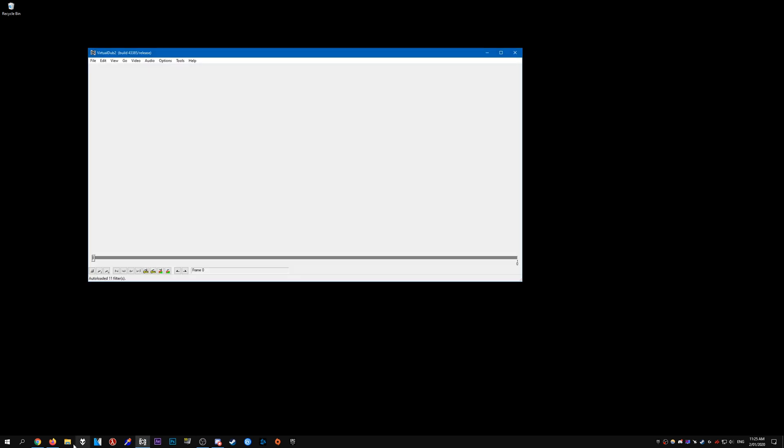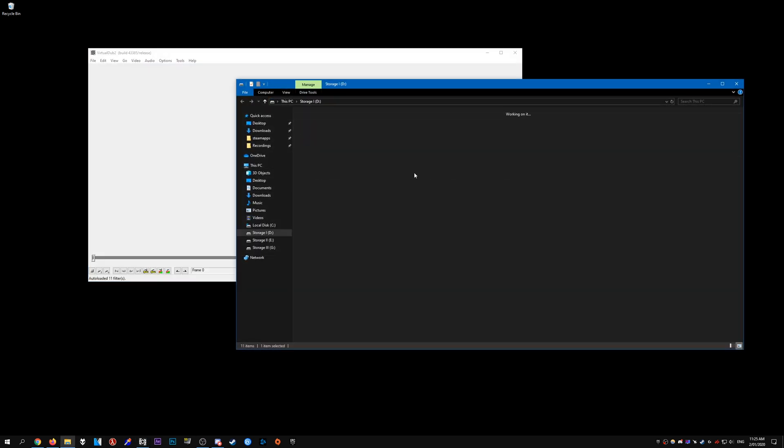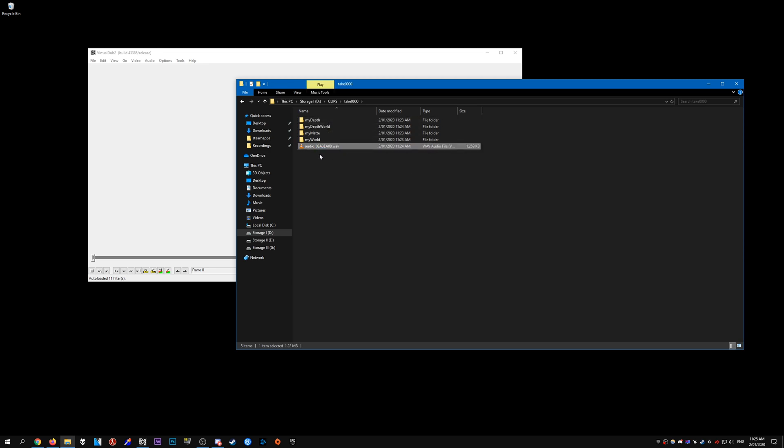So once you're done recording, go ahead and open VirtualDub and then go to the directory of where you recorded to. In this case, mine's on my D drive onto my clips folder. And you should see all the layers in separate folders, and the audio if you did record that.